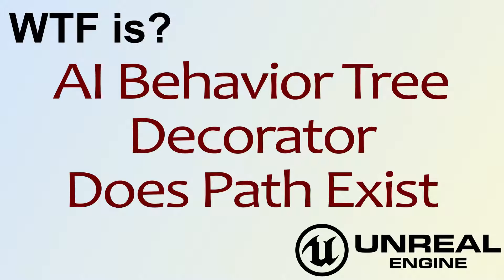Hello, welcome to the video for What is AI Behavior Tree Decorator? The Does Path Exist node.